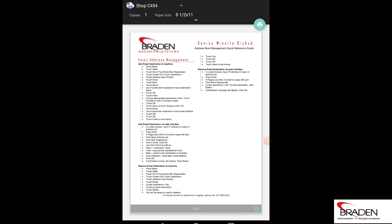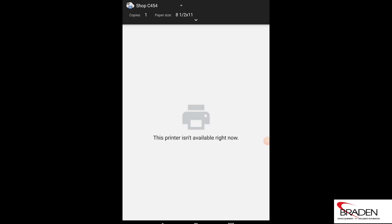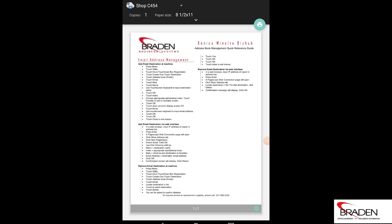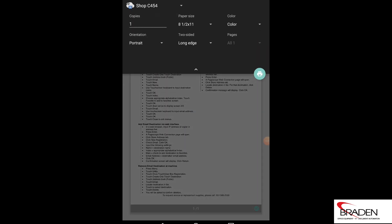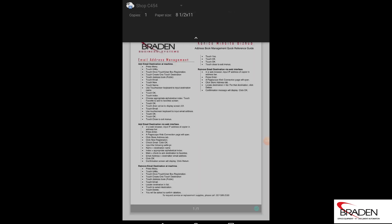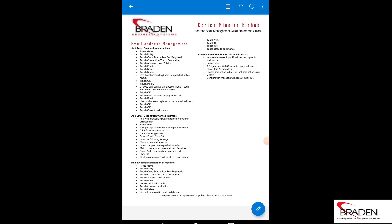Okay, so when the document opens, if I hit the three dots up at the top and I hit print, you can see it pulls up the shop C454. If I hit the down arrow, I can select the parameters for printing, and when I have that all set, I push the printer, the green button, and the document will print. Pretty simple.